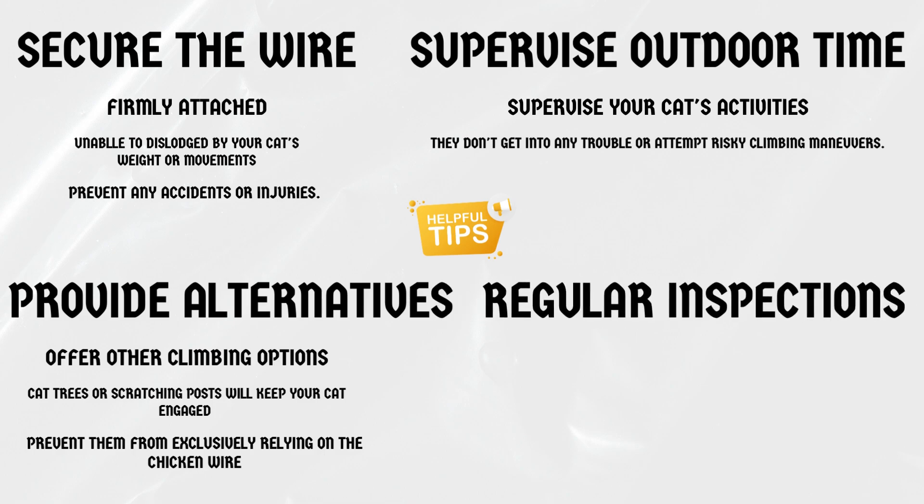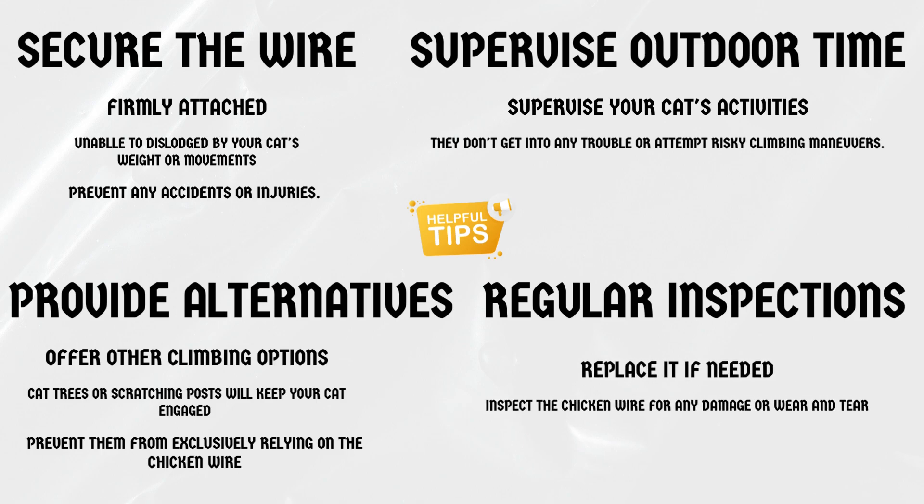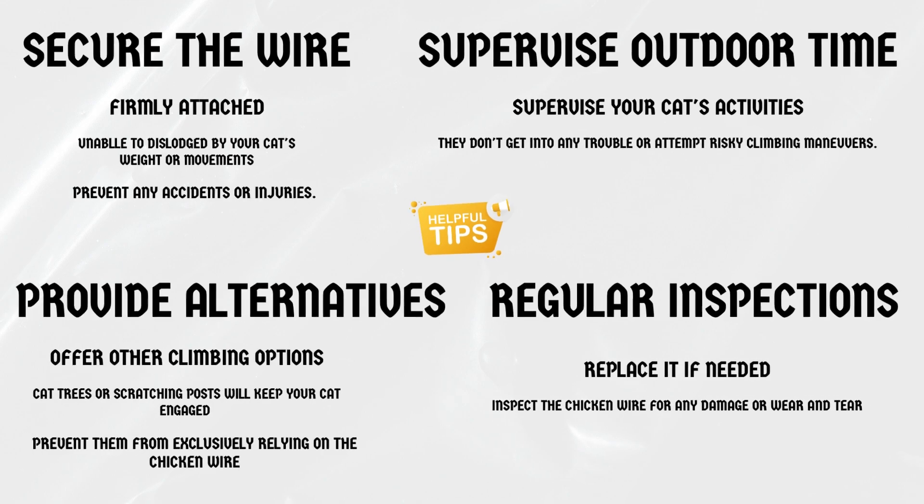Regular inspections. Regularly inspect the chicken wire for any damage or wear and tear. Replace it if needed to maintain a secure environment for your cat.